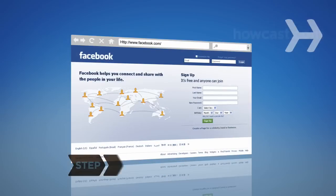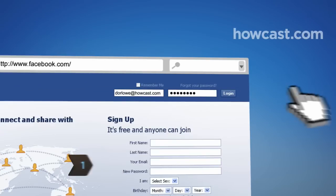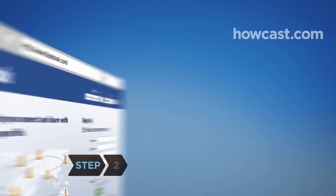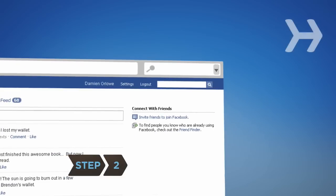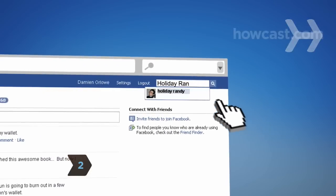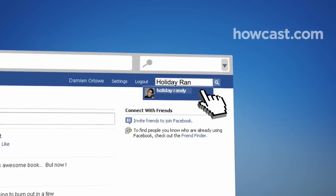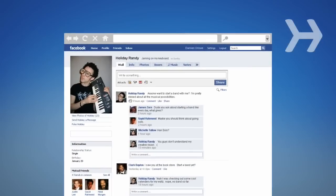Step 1: Log in to your Facebook account. Step 2: Start typing the name of the friend you want to remove in the search box in the upper right corner of your screen, and click on their name to go to their profile.